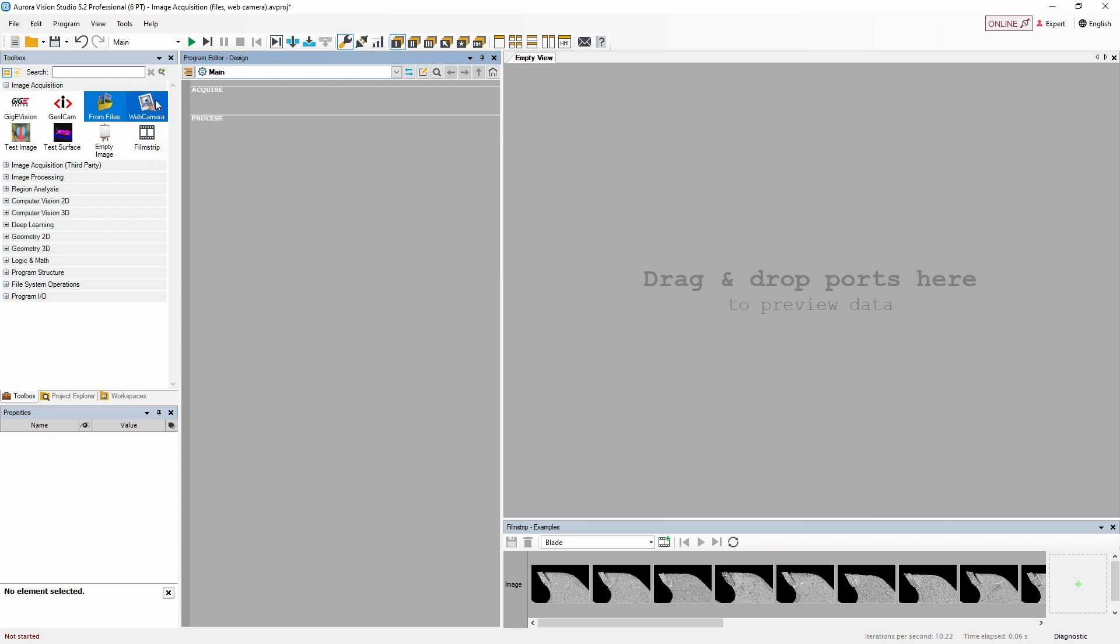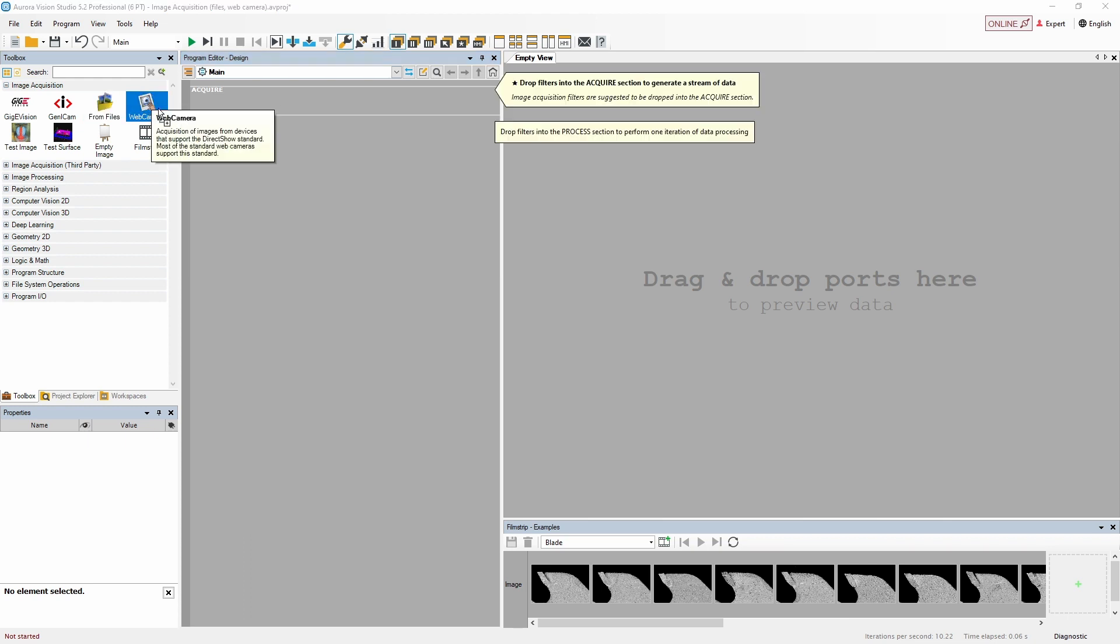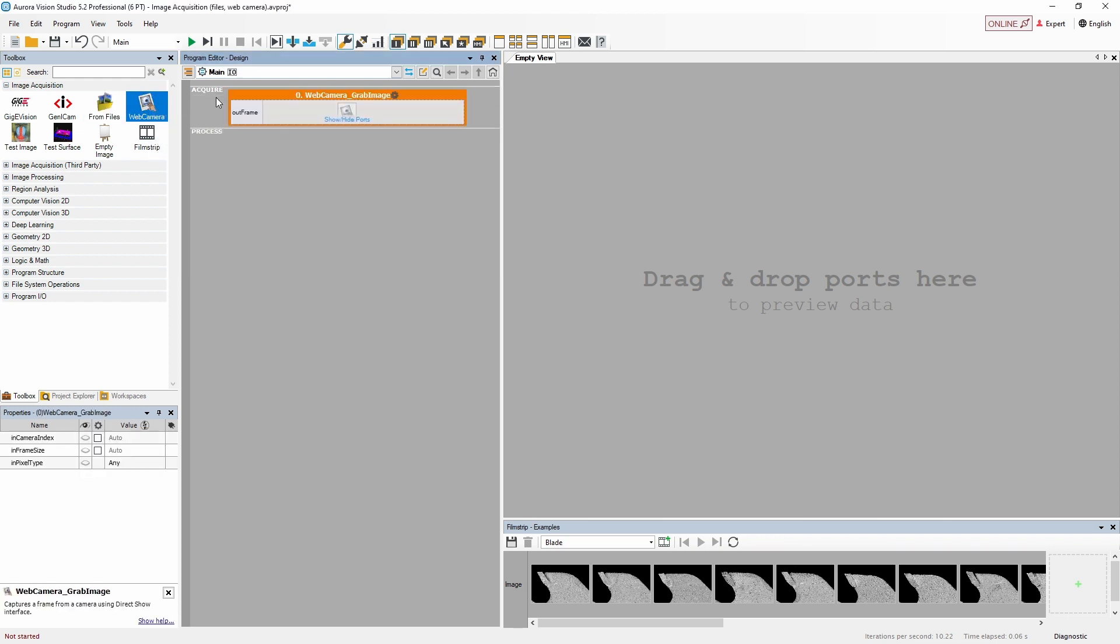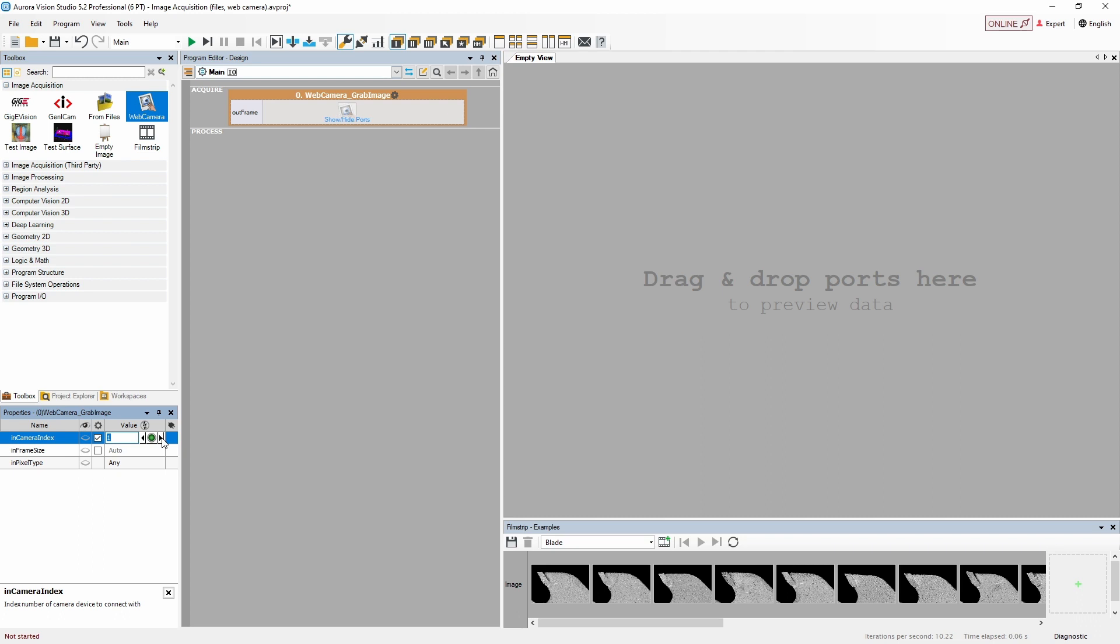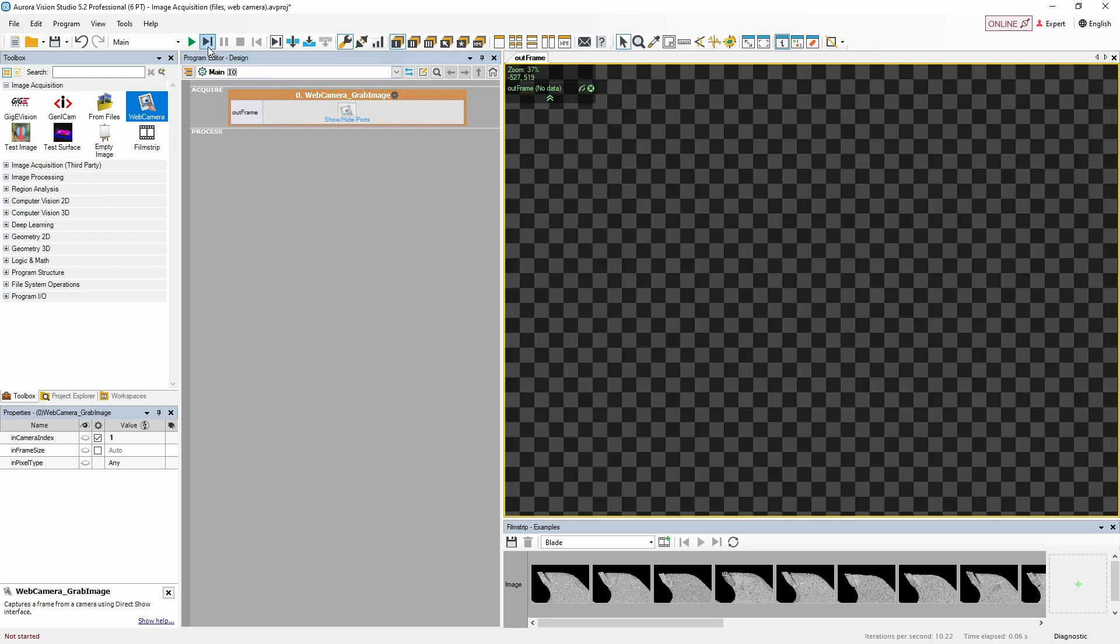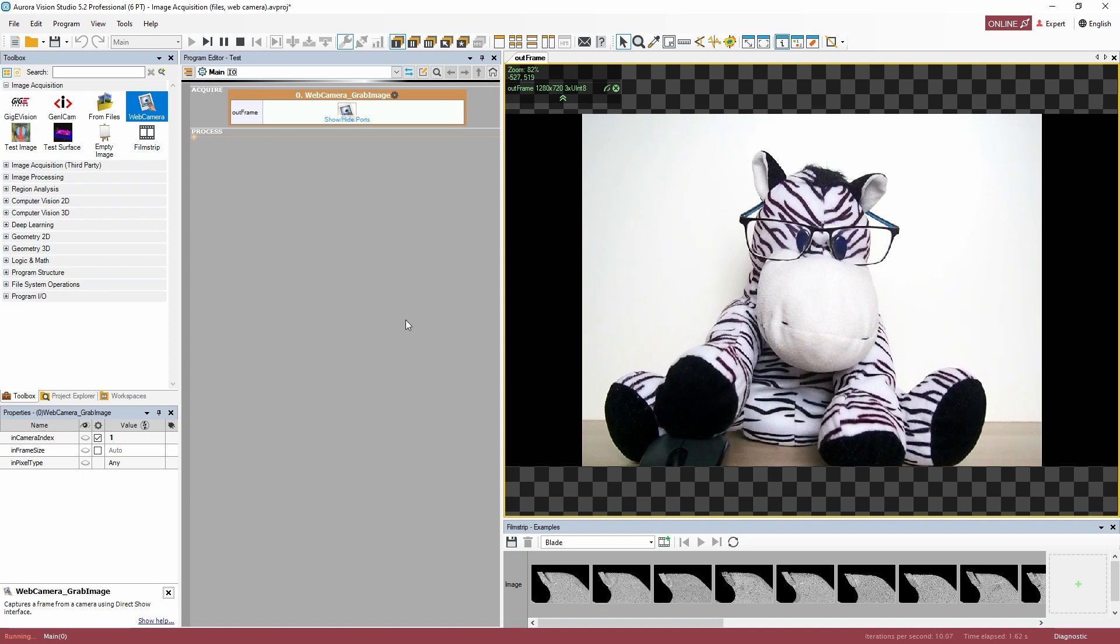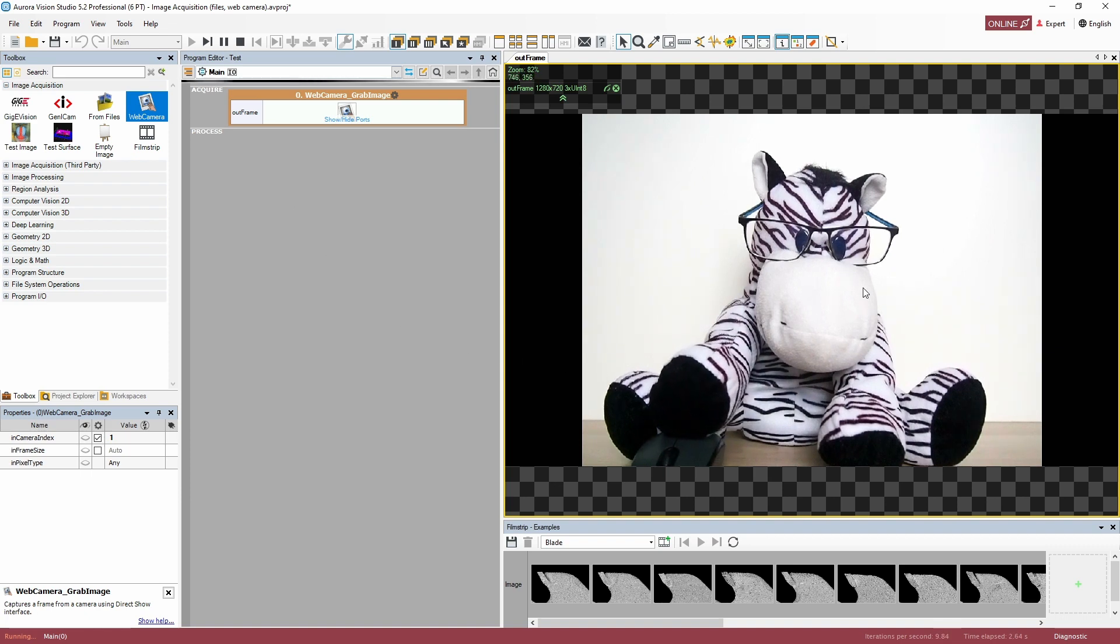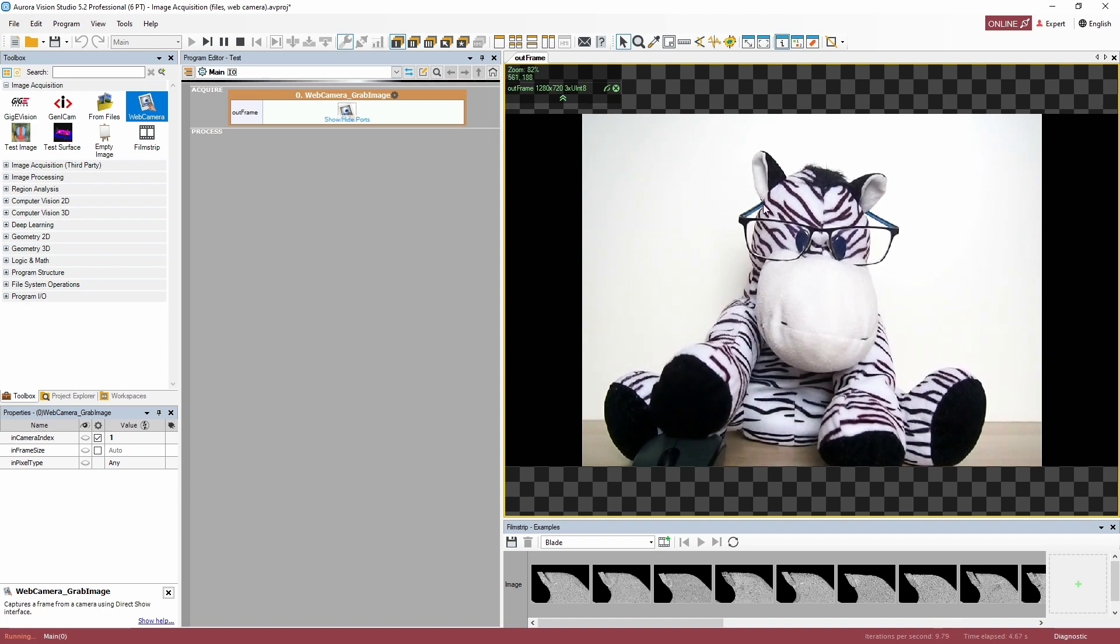If you have multiple web cameras connected to your computer, you can choose which one to use in the properties window, as well as set some basic parameters. Now let's try to display the image stream coming from the web camera. And there we go! Believe me or not, it's as simple as that.